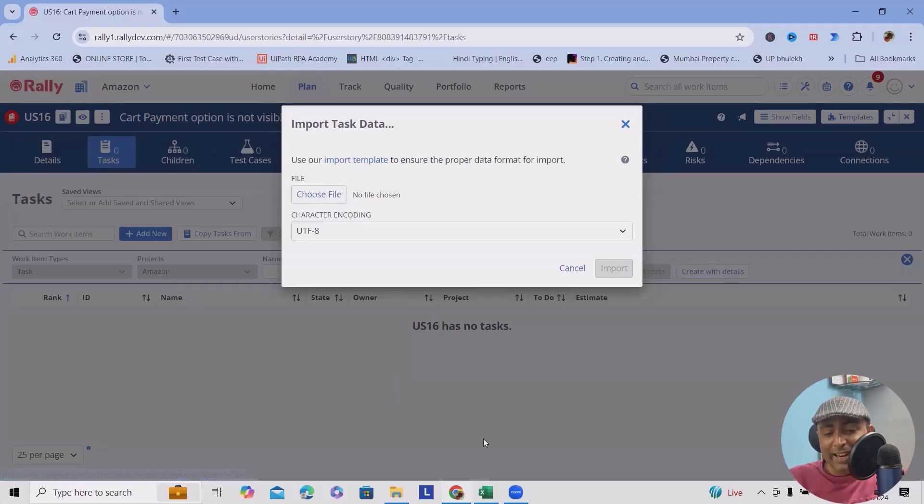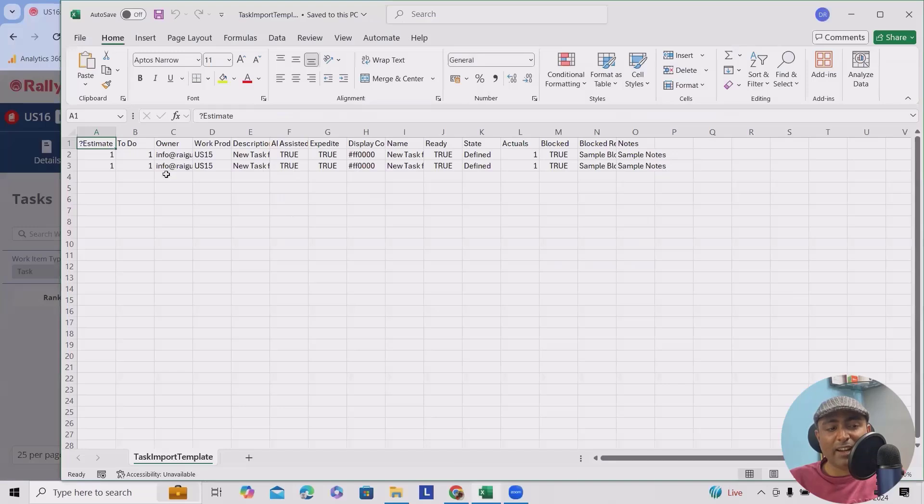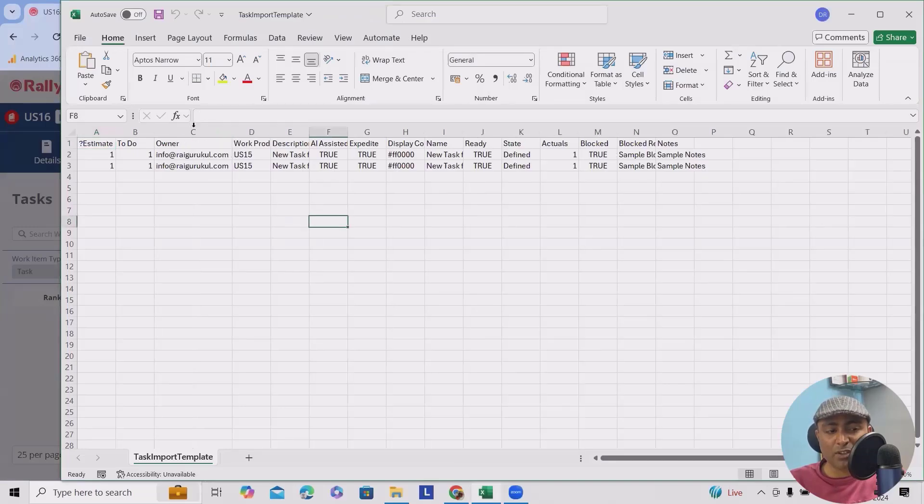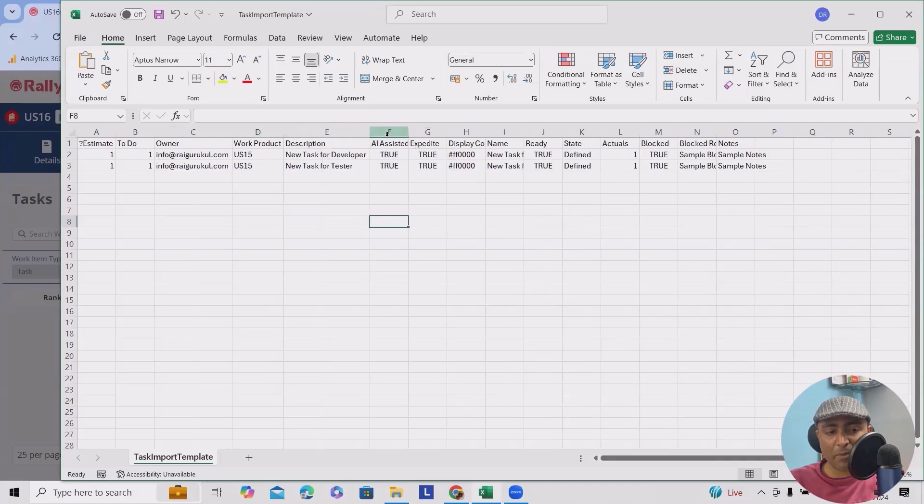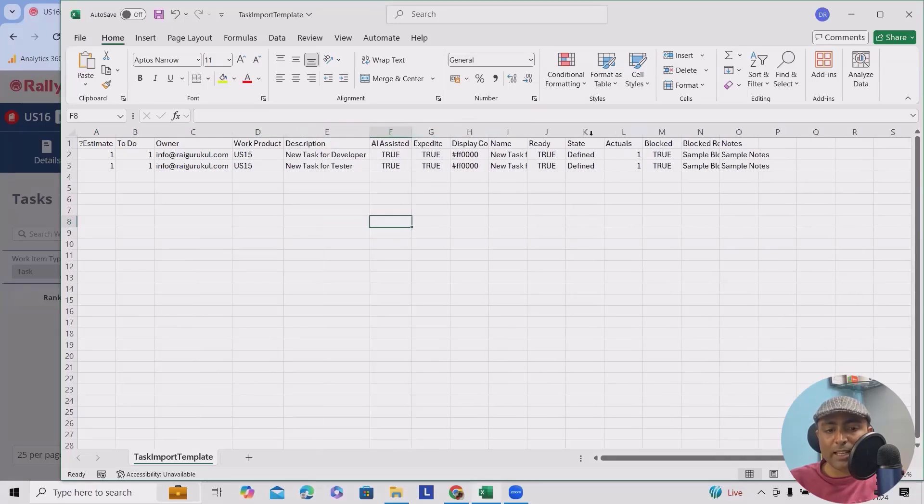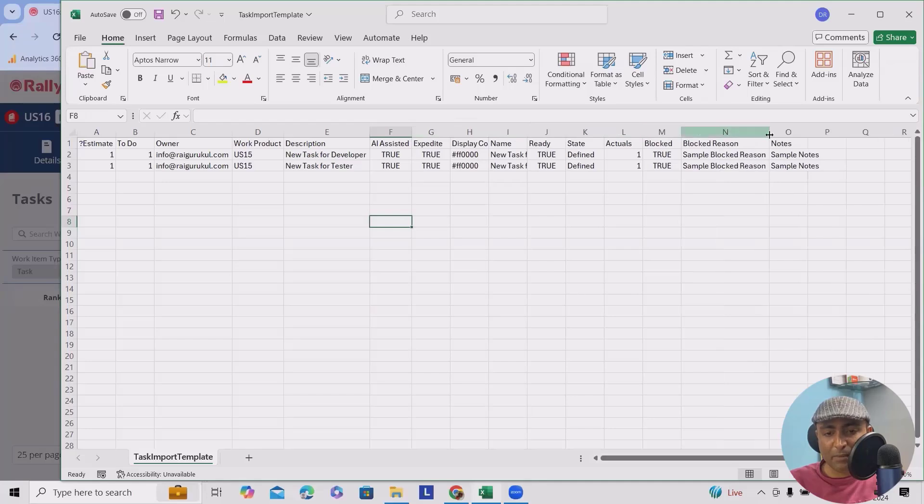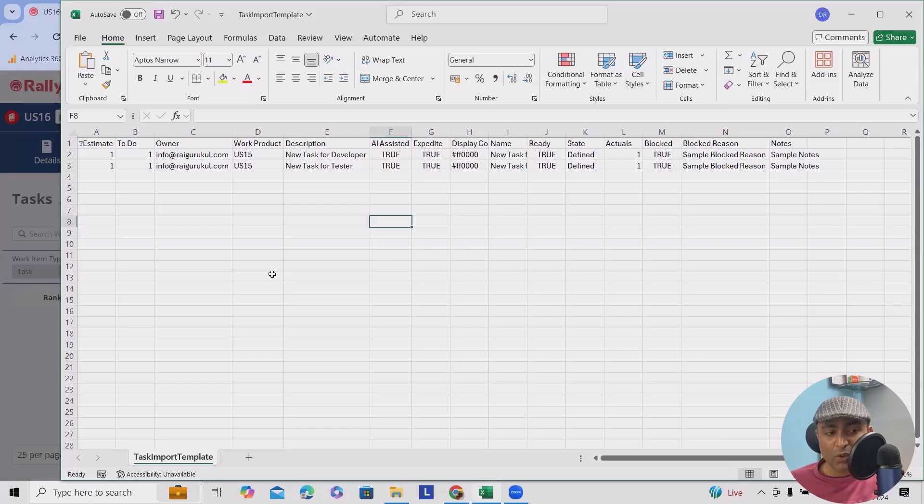Once you click on import templates, you will get an Excel file or CSV file like this which contains the information about each of the fields that you have to mention. Now for these fields which are available, I will show you how we can edit it.